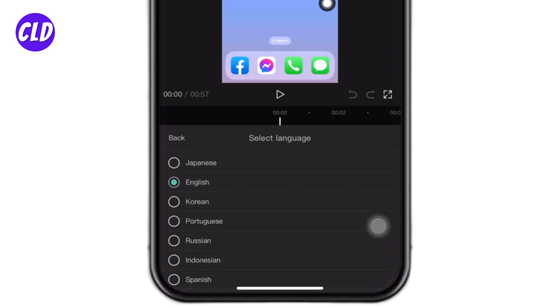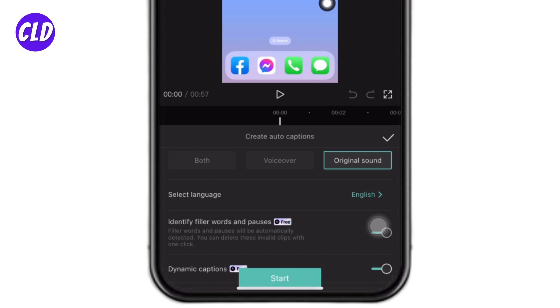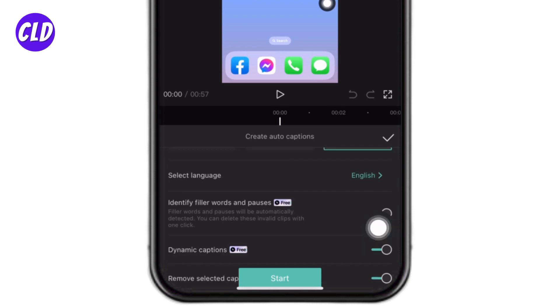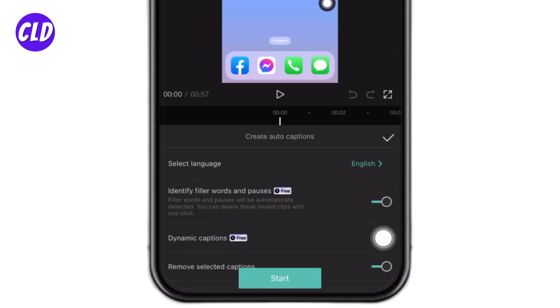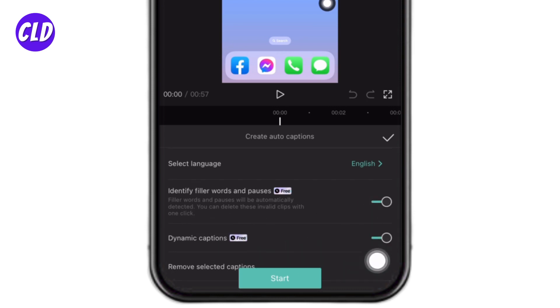Likewise, you can toggle on for this option of identify filler words and pauses. You can toggle on for this option of dynamic captions and remove selected captions. And after you are done, you can tap on start given at the bottom.